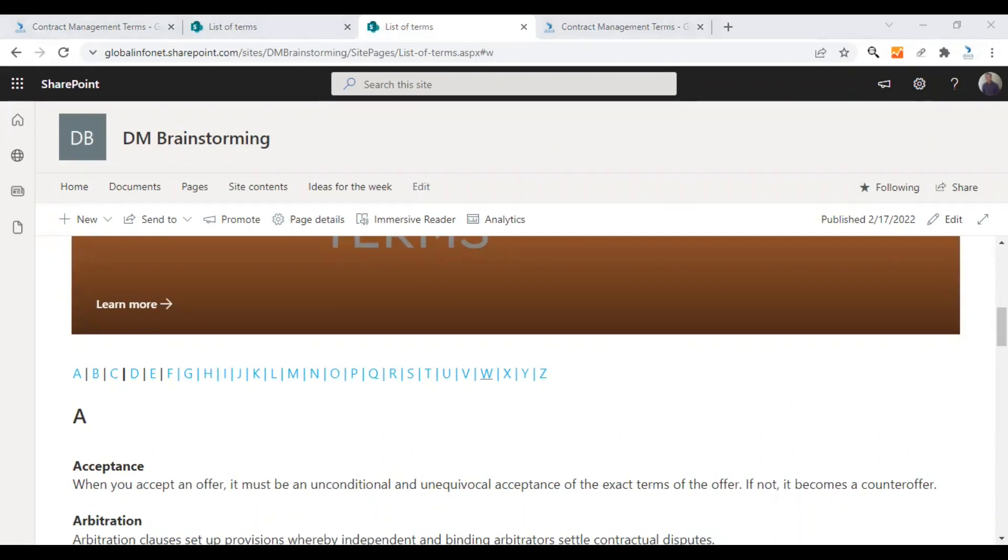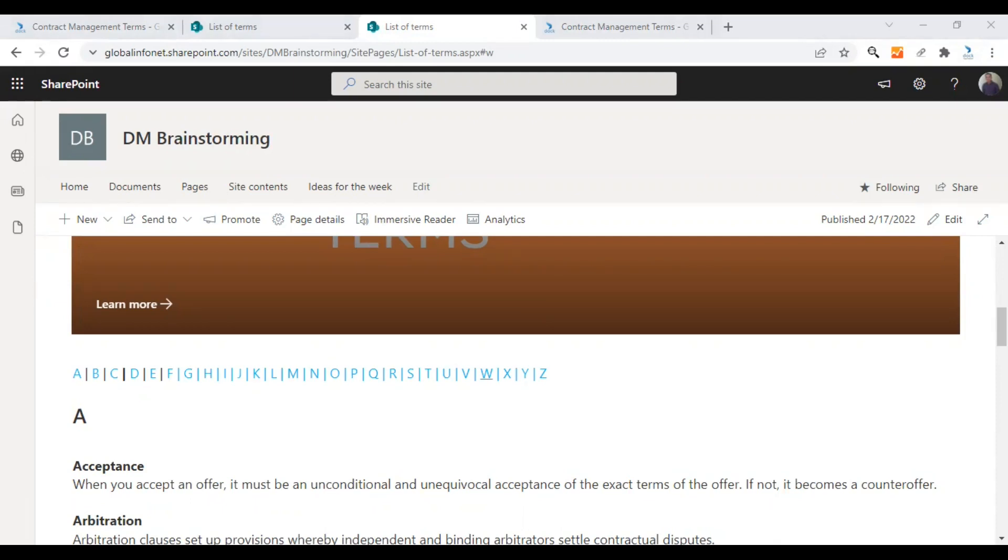Try creating one for your organization and include the terms used in various projects and for internal processes. Let everyone understand different jargons and acronyms easily from now. Let us know about your experience in the comments. We are happy to answer your queries too. See you with another interesting video tutorial soon. Have a nice day.